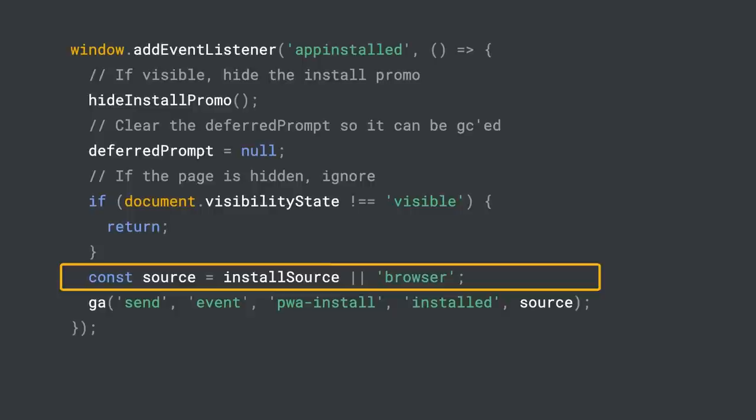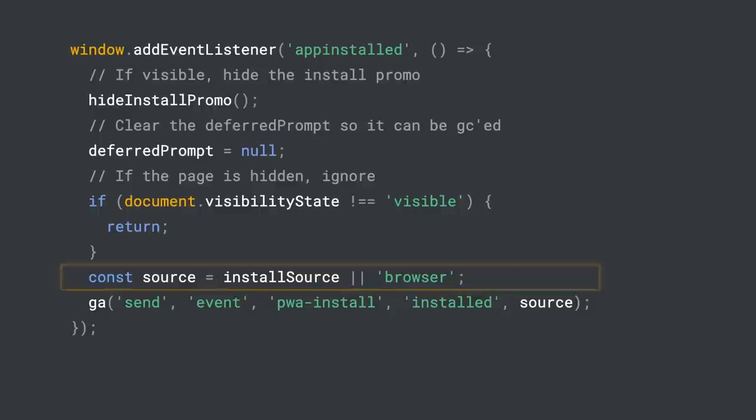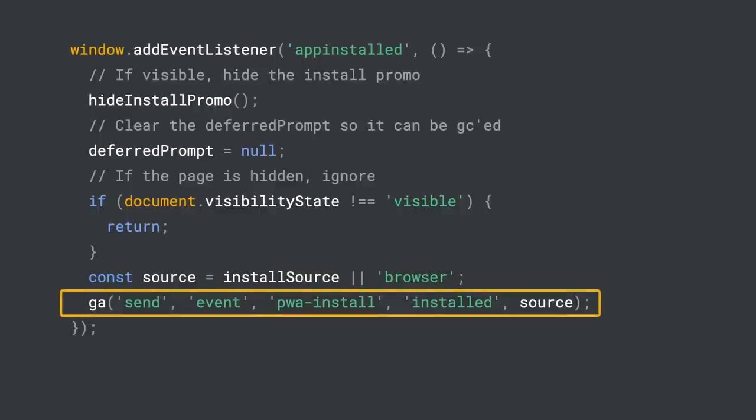Did it come from one of our elements, in our UI, or if it's not set, it most likely came from the browser. Finally, log the install event.